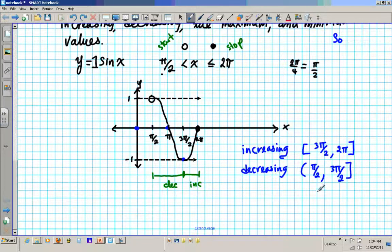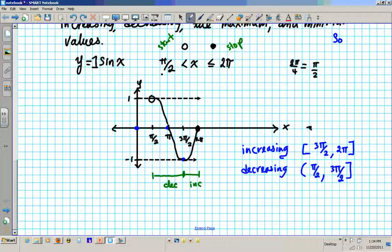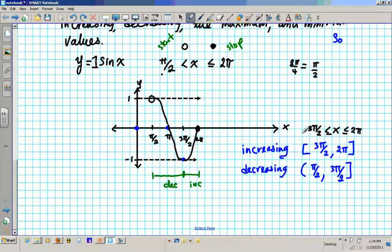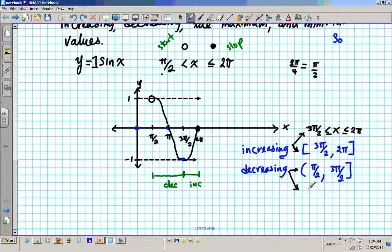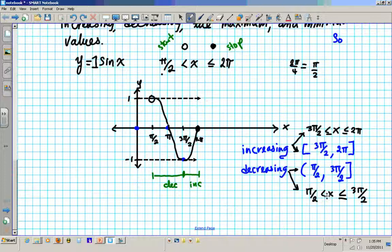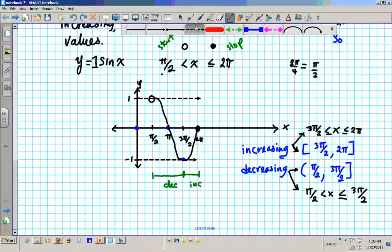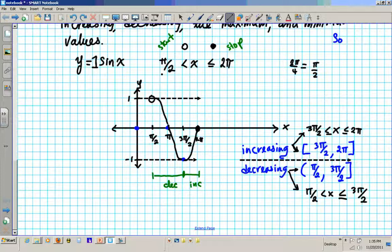This is written using interval notation. Or you can write it using inequality notation: increasing where 3π/2 ≤ x ≤ 2π, and decreasing where π/2 < x ≤ 3π/2. These two forms mean the same thing.